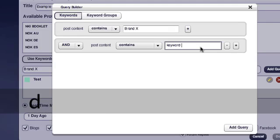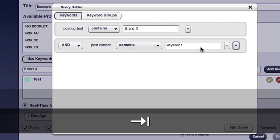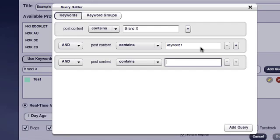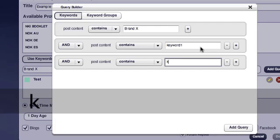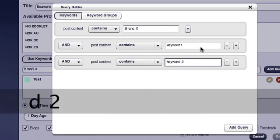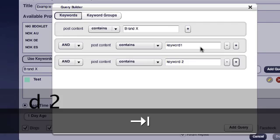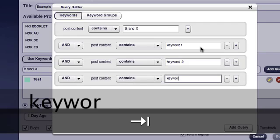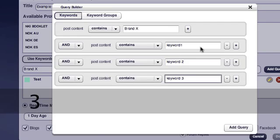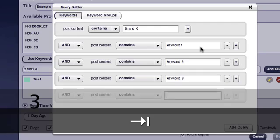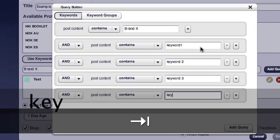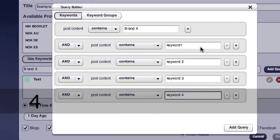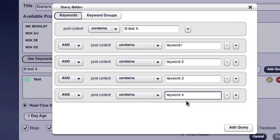I type in keyword one very quickly. Tab across, add a new query keyword, add in keyword two. Tab across keyword three and keyword four and so on.